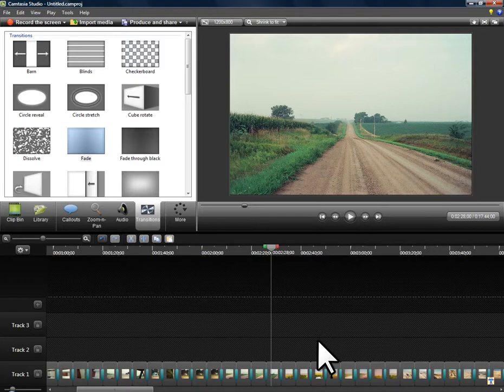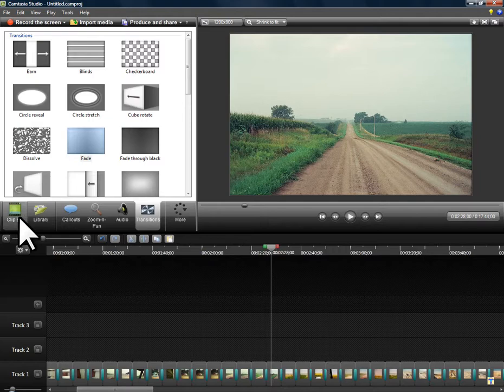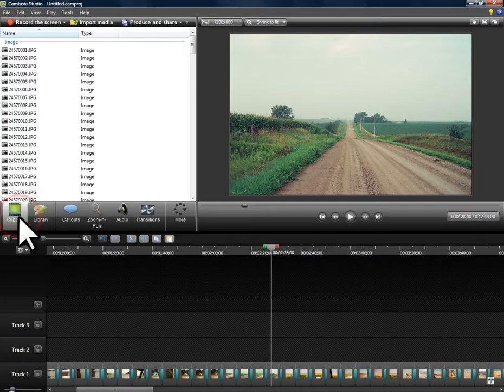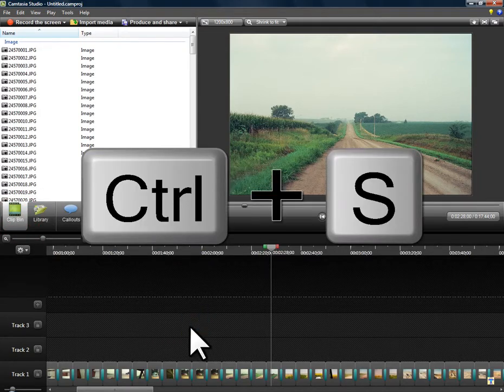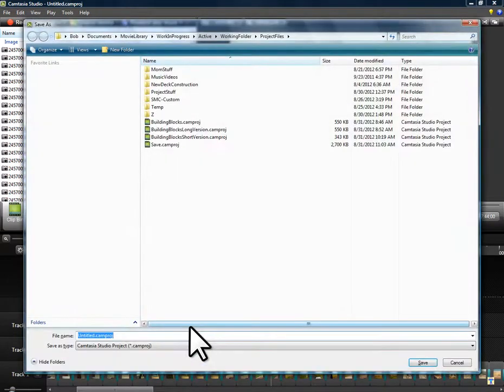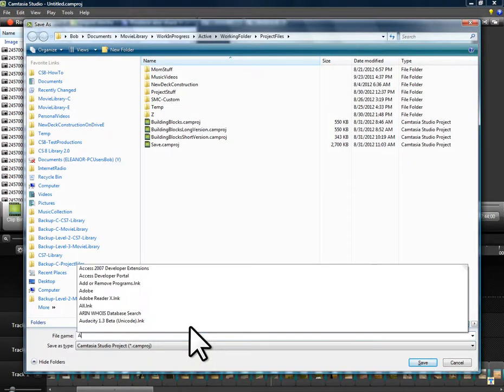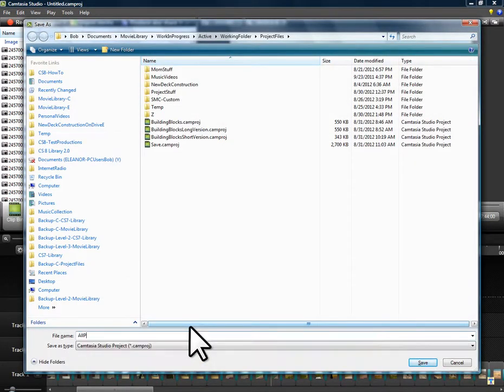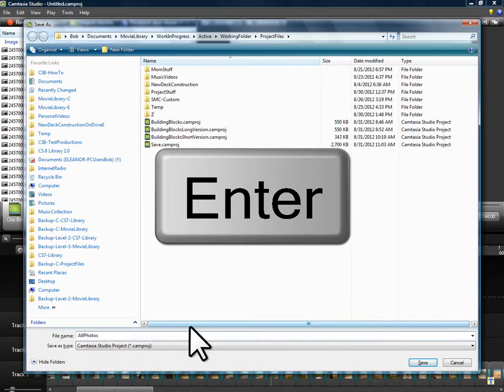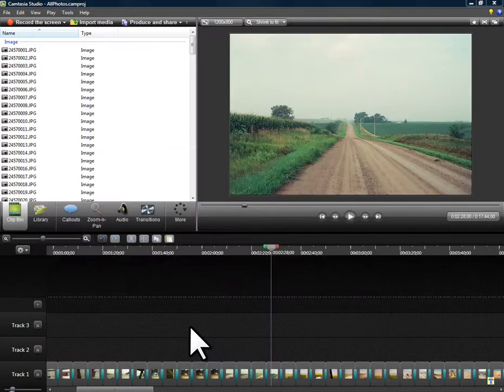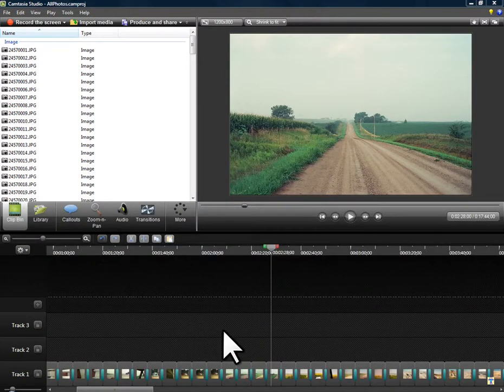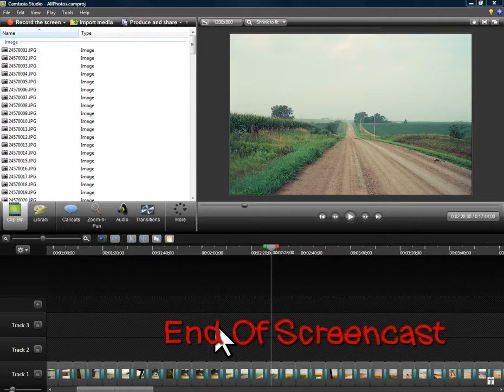Then I'll give the project a name if I haven't already done so. And let me go to the clip bin view. I'll use Control S to save it. And I'll just call this All Photos. And then to preserve this project I'll export it as a zip.